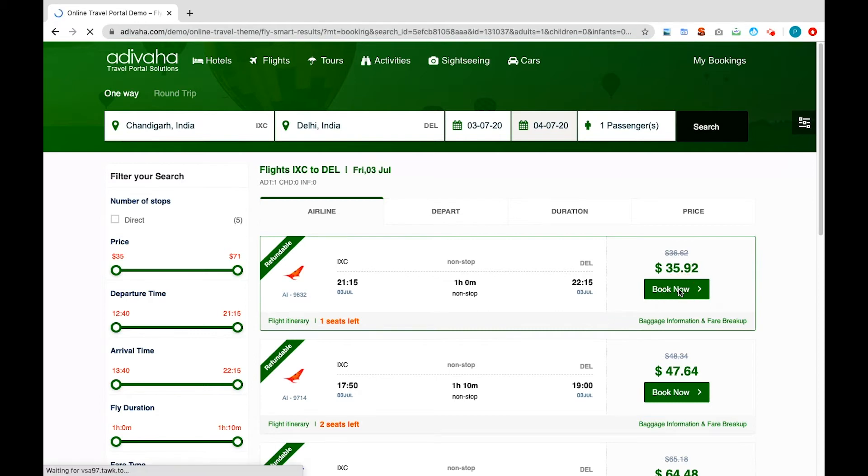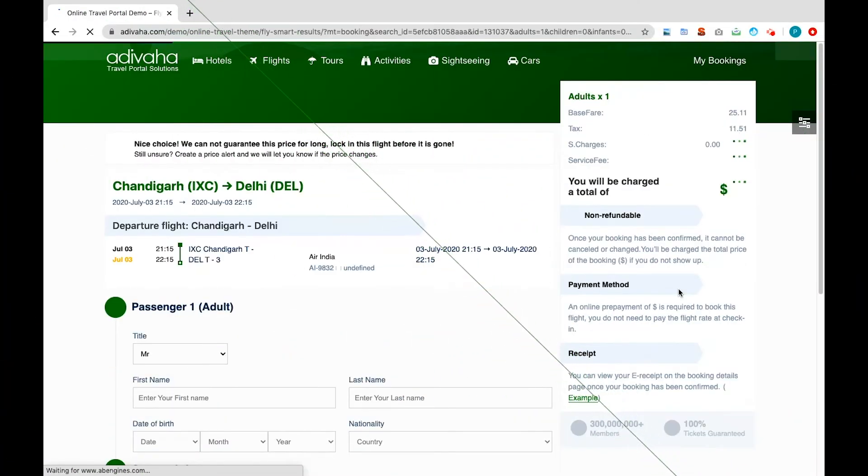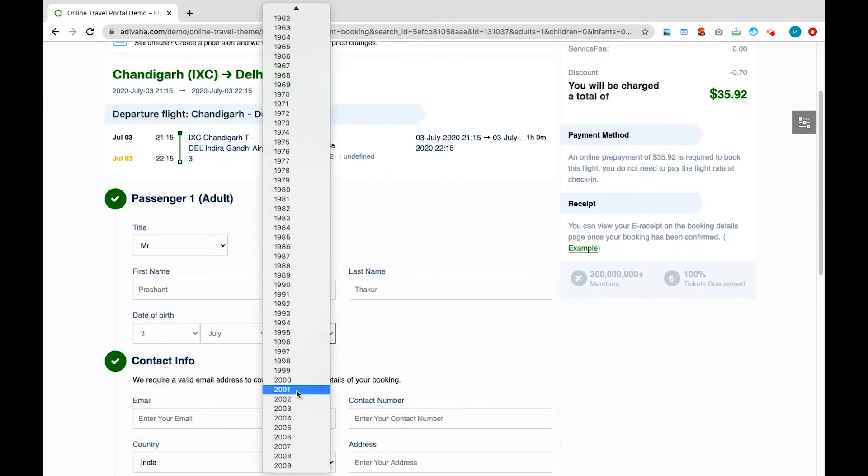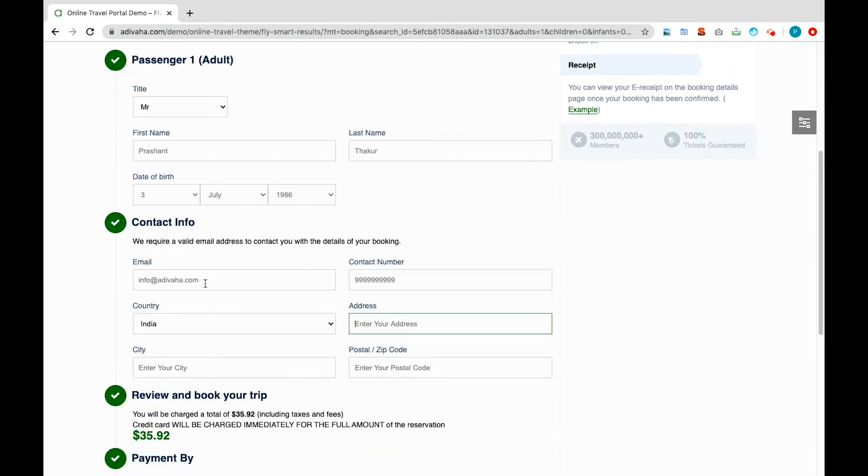Let's select the first flight. As soon as we click on it, it takes us to the flight booking page, where you can fill in your details in the booking form.